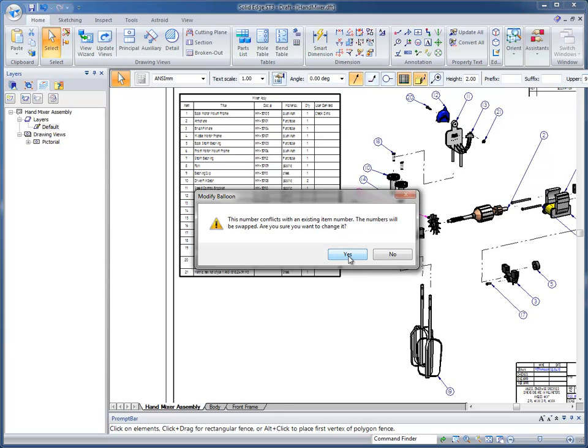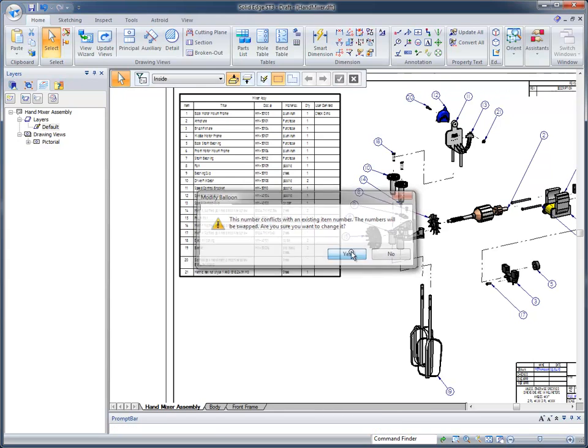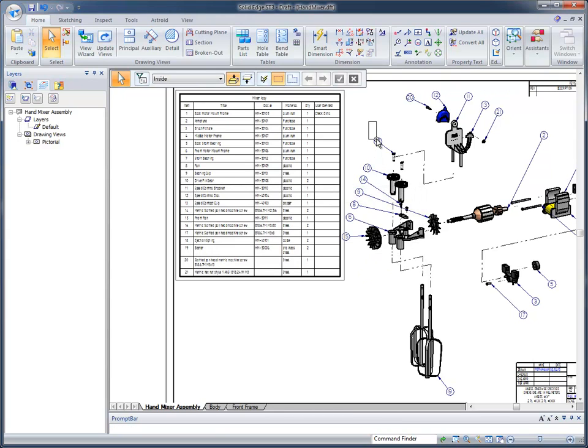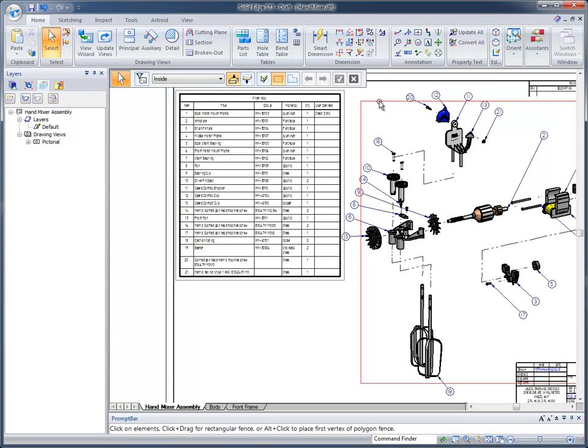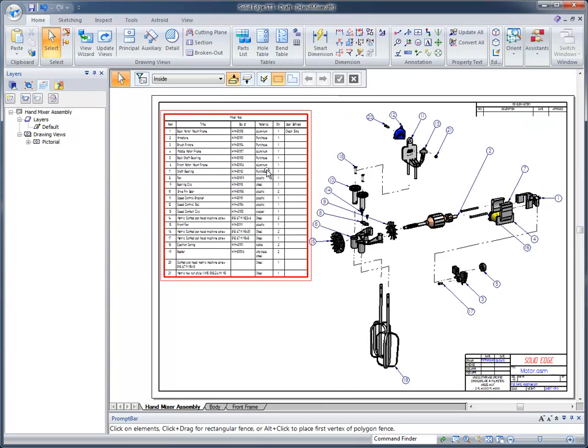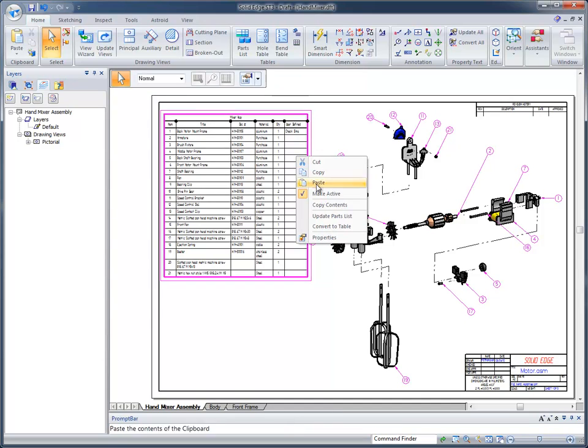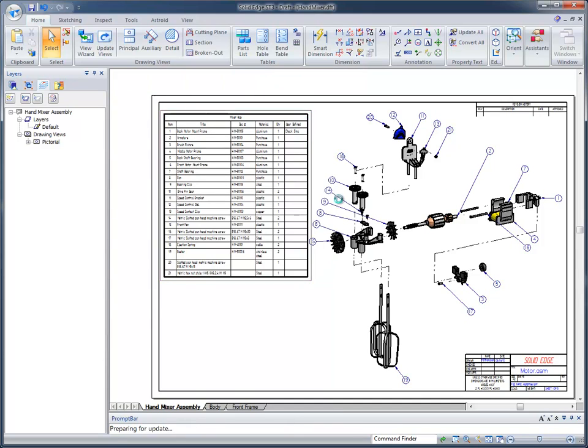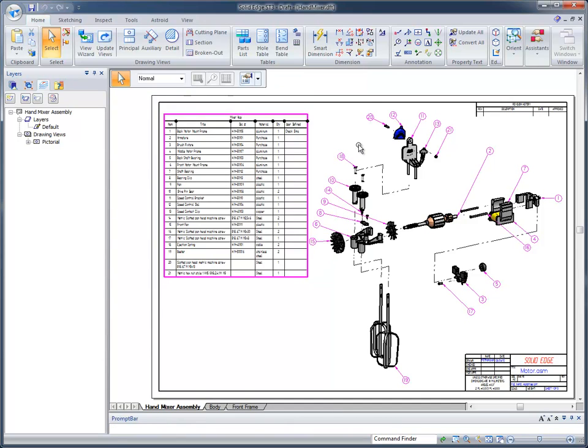When I click to accept it, it's going to swap the 8 and the 9 automatically, and you can see that it did. It swapped them back the way they used to be. So we have full control here, and the only other thing when you change the number is you need to right mouse button click and simply update the parts list so that the number reflects the exact part that it's looking at.